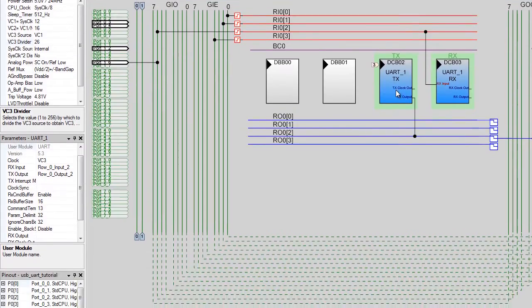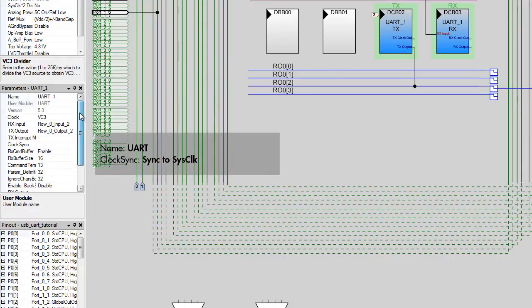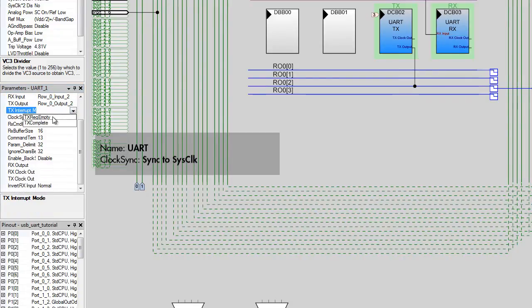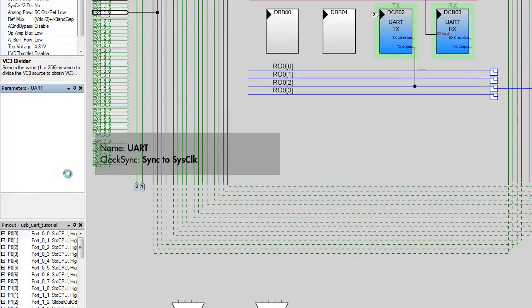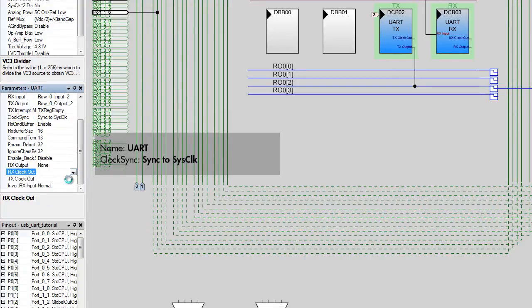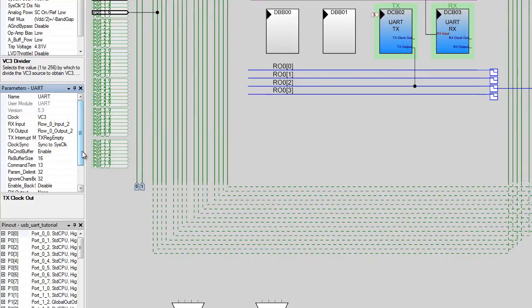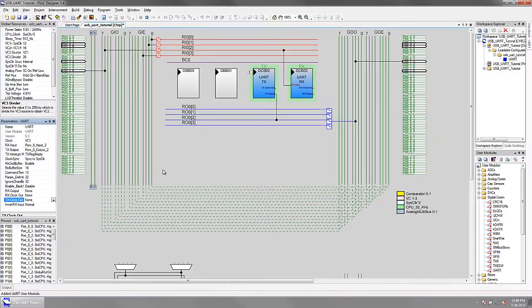Complete the user module configuration using the parameters window. This completes the hardware configuration of the UART side of the bridge.